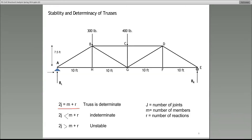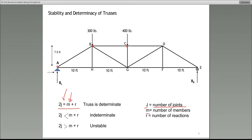The equation is simple: the left-hand side is 2J, equal to M plus R. J is the number of joints — for example, points A, B, C, D, and so on. M is the number of members. Counting the members: 3, 4, 5, 6, 7, 8, 9, 10, 11, 12, 13 — we have 13 members, so M equals 13.